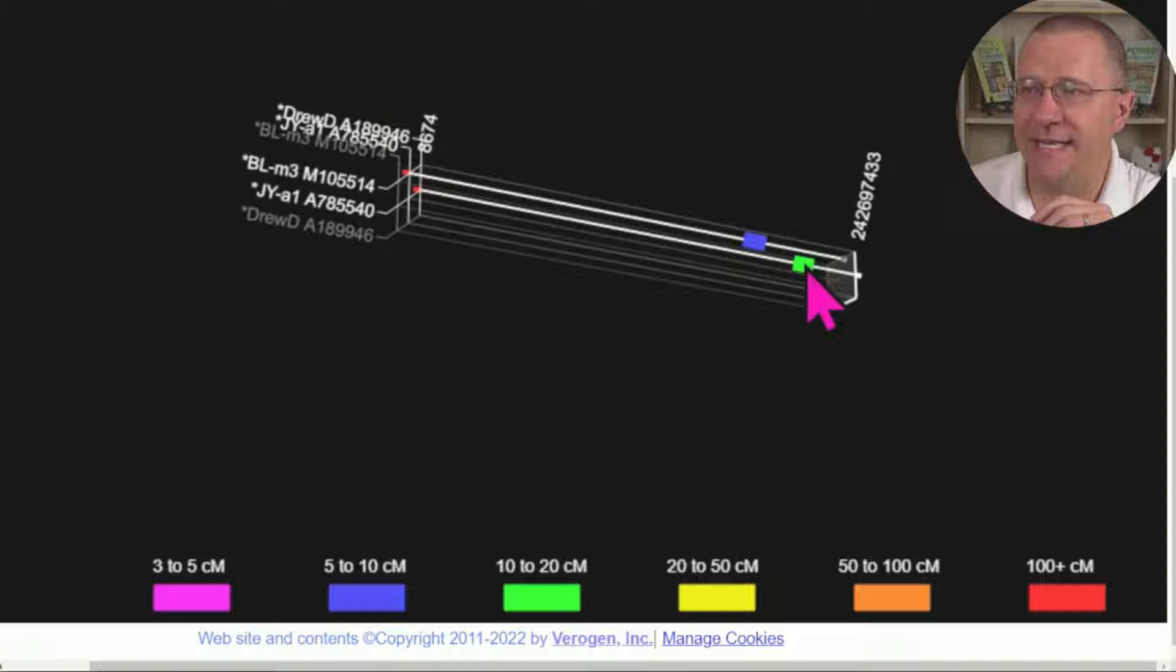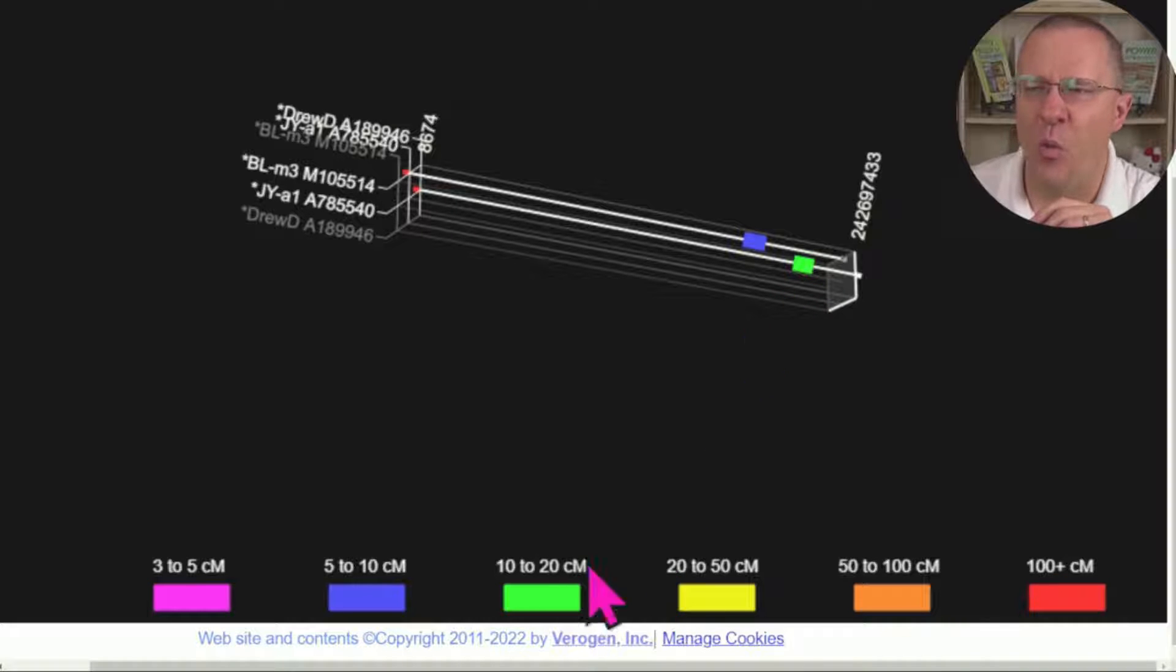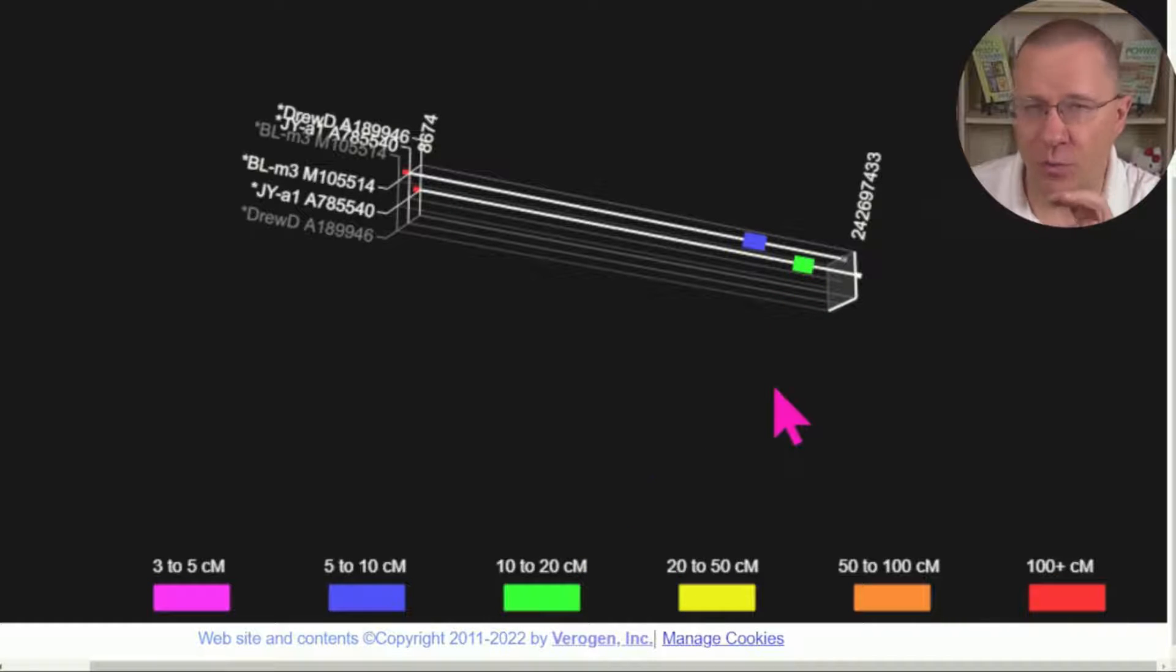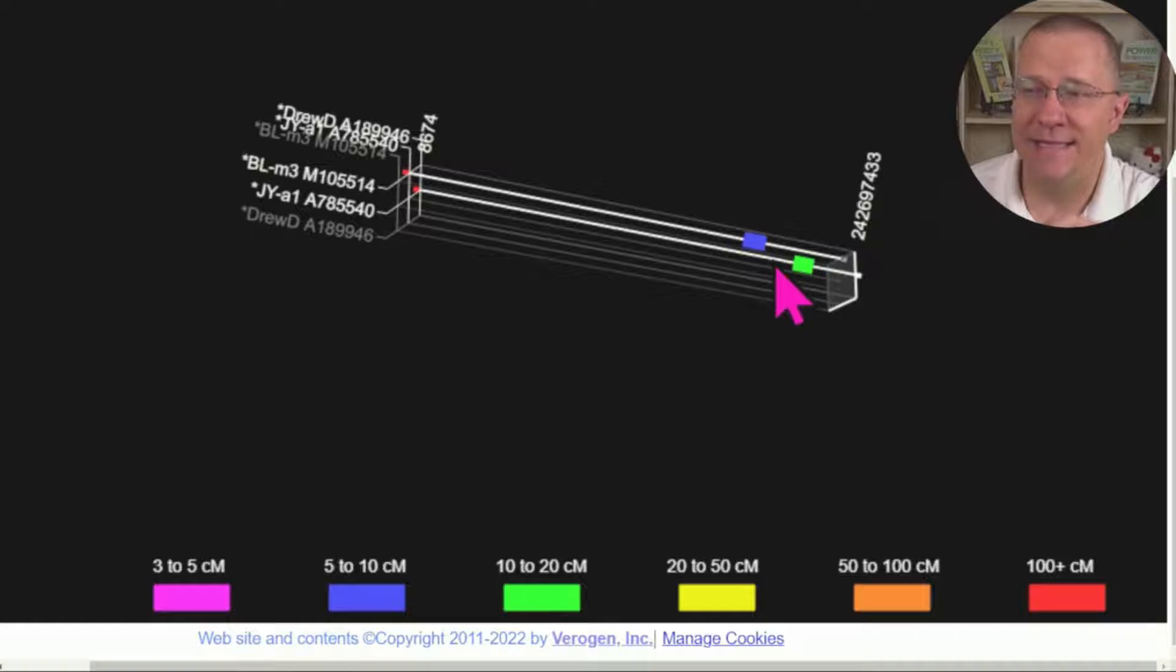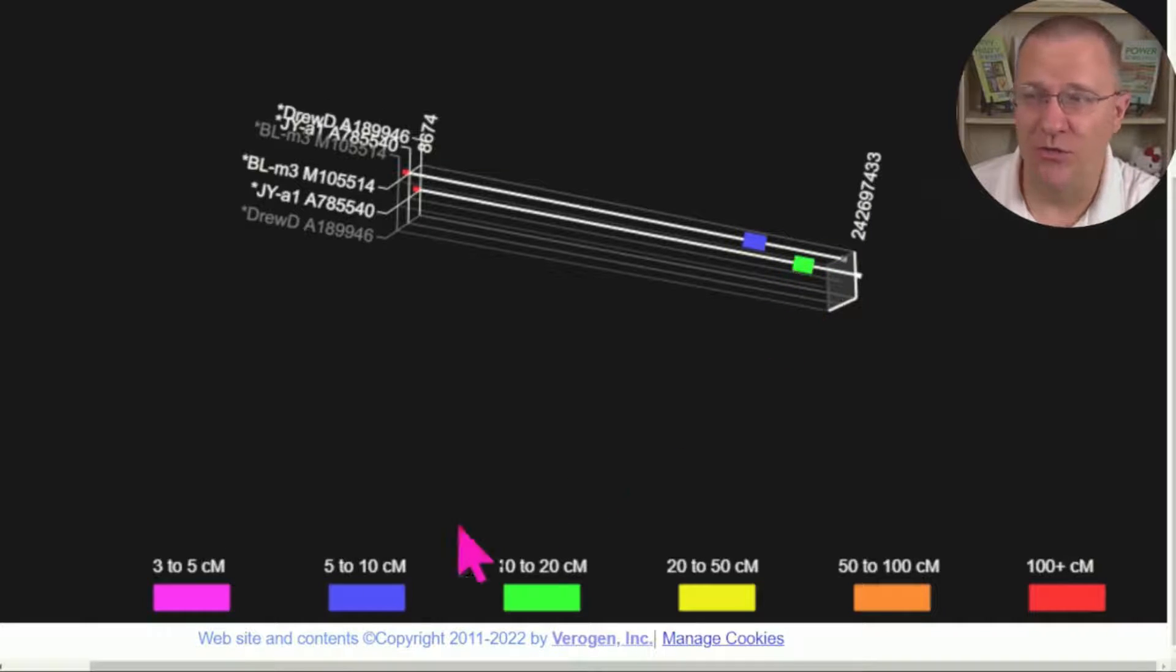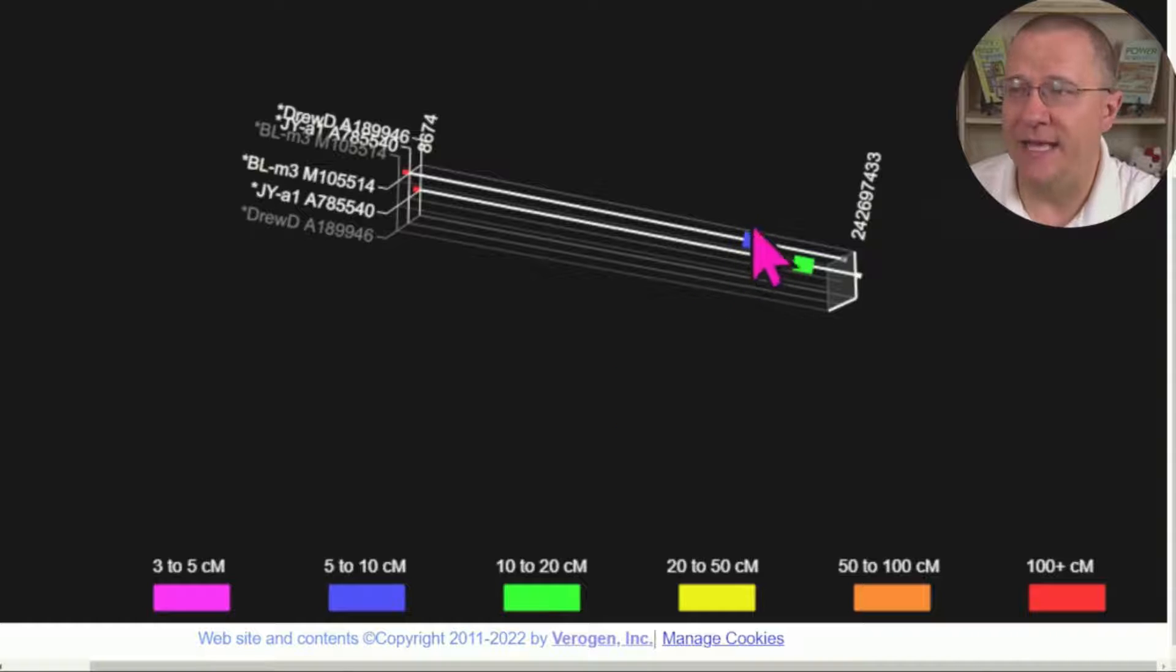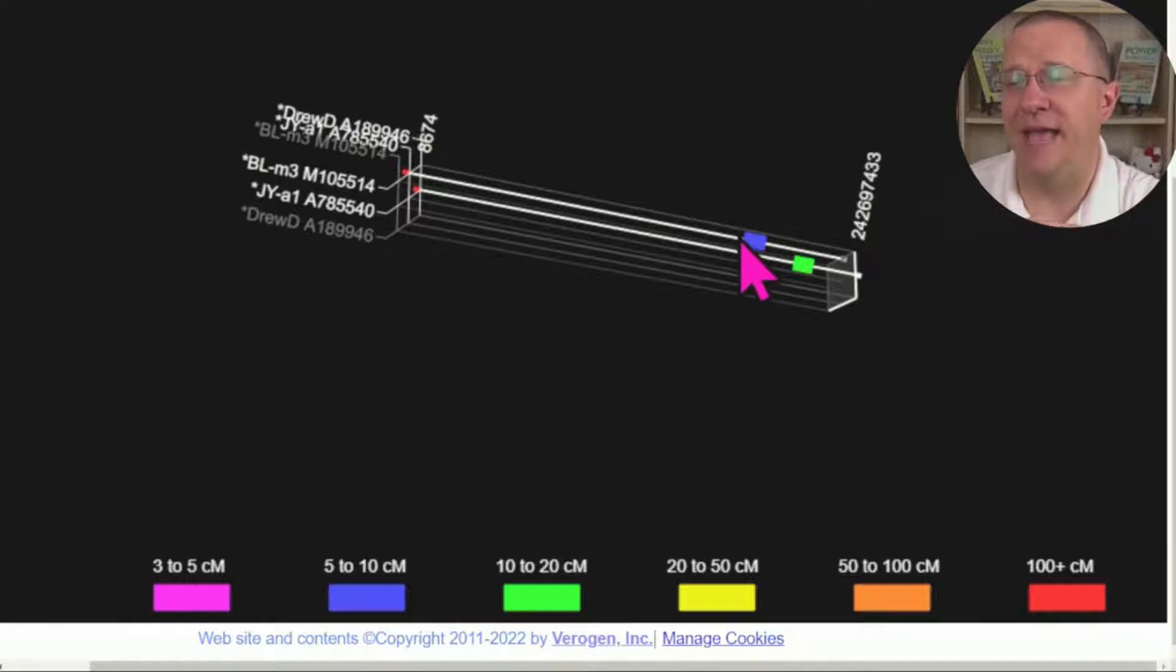what it does is it tells you what centimorgans that segment is. So for instance, this green one on the end here is between 10 and 20 centimorgans, whereas this other blue one here is only between 5 and 10 centimorgans.